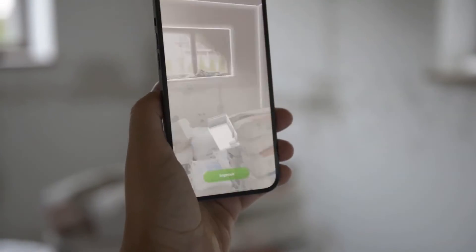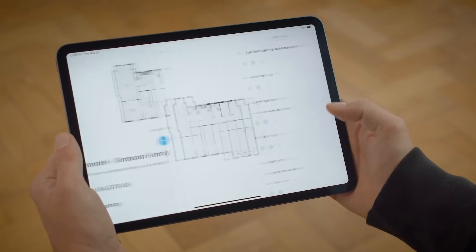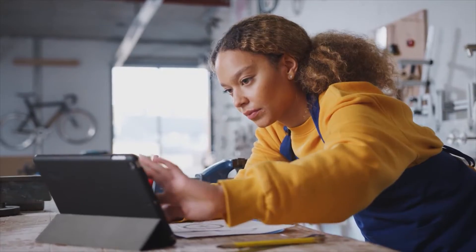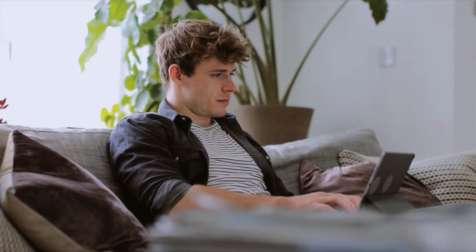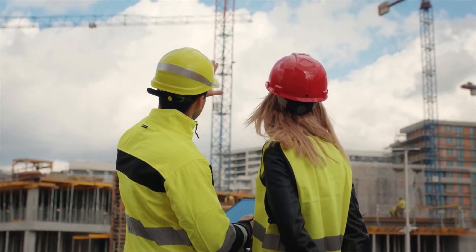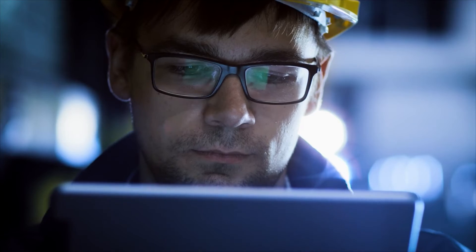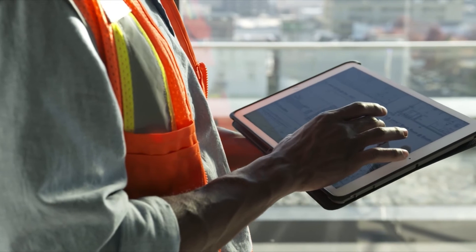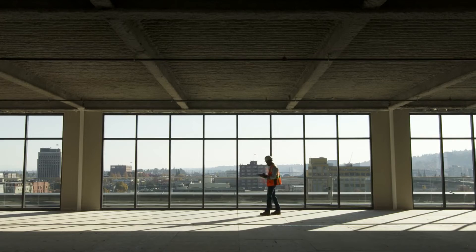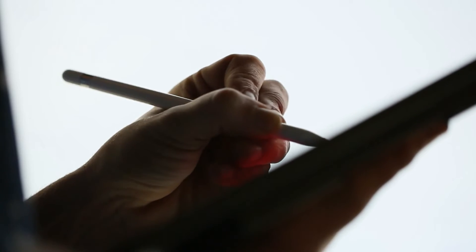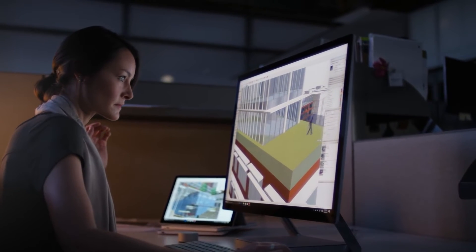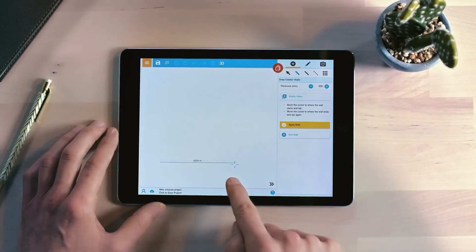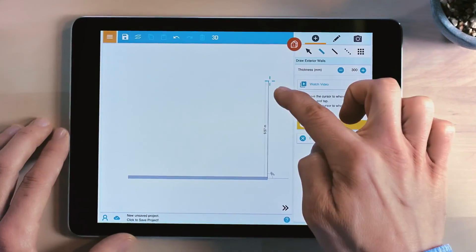Every app mentioned earlier has its own set of specific features and capabilities. As an architect, a student, or an amateur, you can select the one that most closely matches your project needs. Sometimes you might find it necessary to use two or three different applications for a single project. However, it is important to note that mobile applications, while versatile, may offer fewer features compared to fully-fledged computer software — the main purpose of these apps is to complement that software or to work remotely outside of your working place.